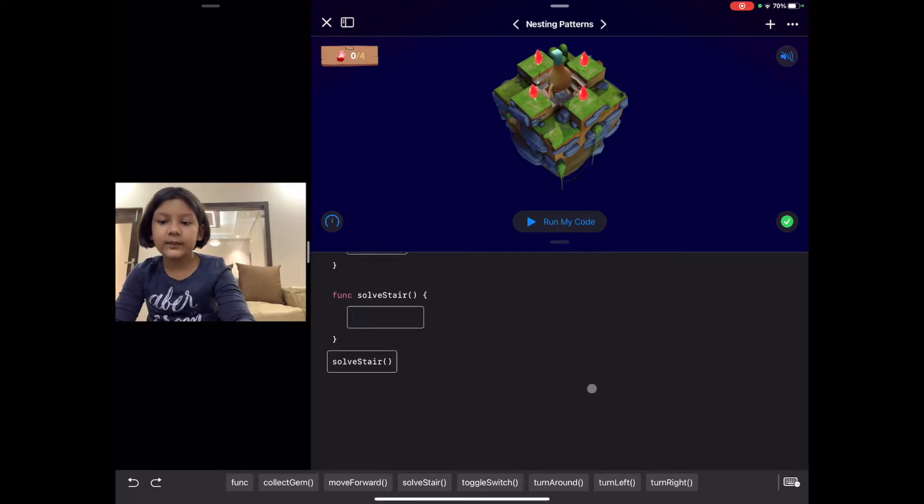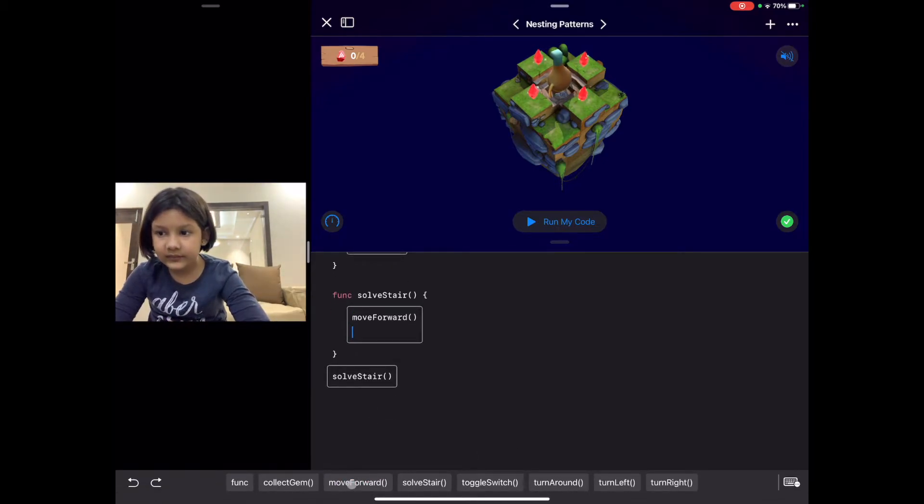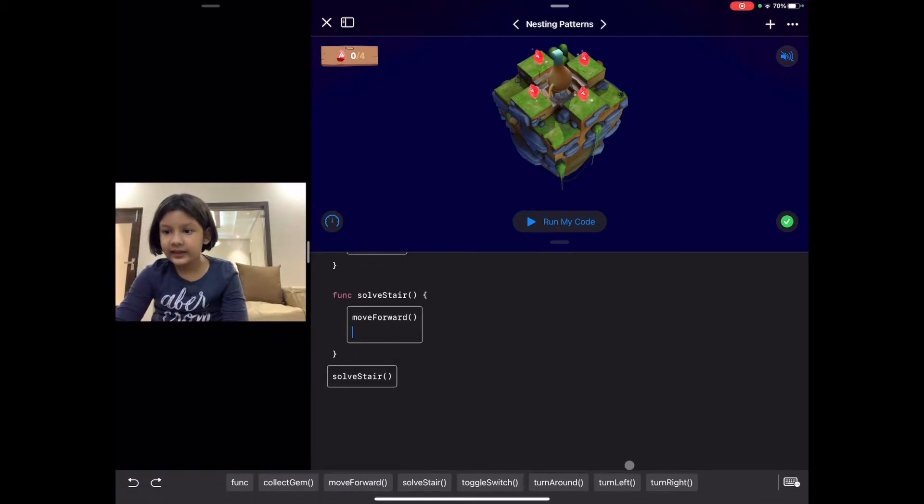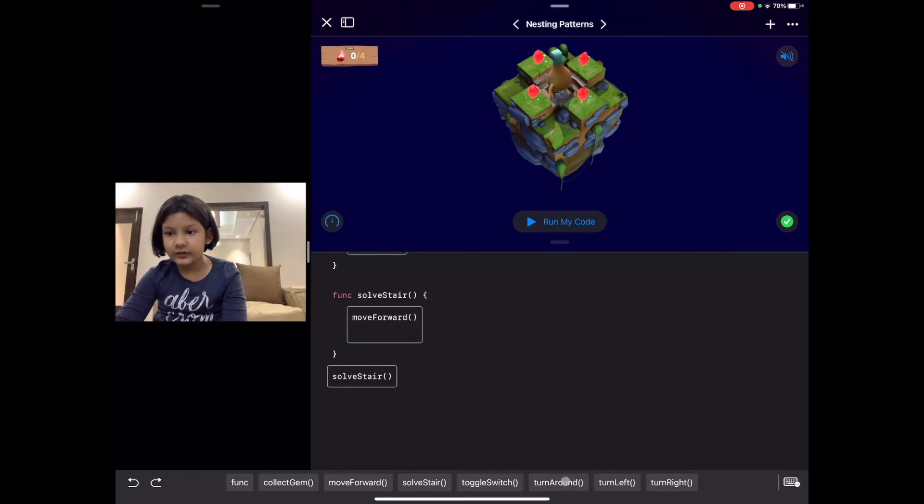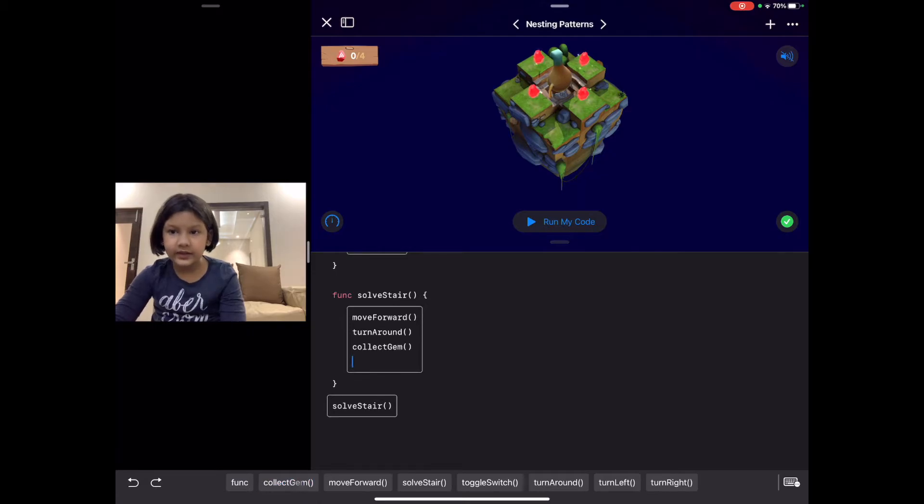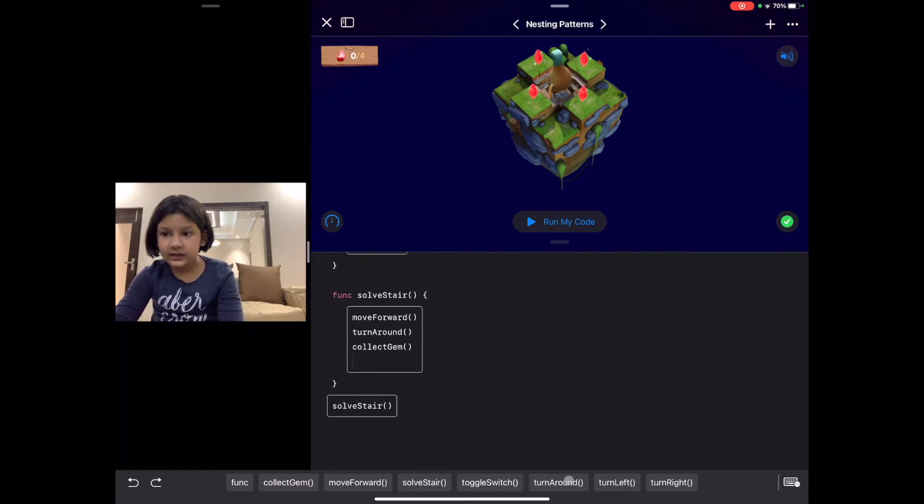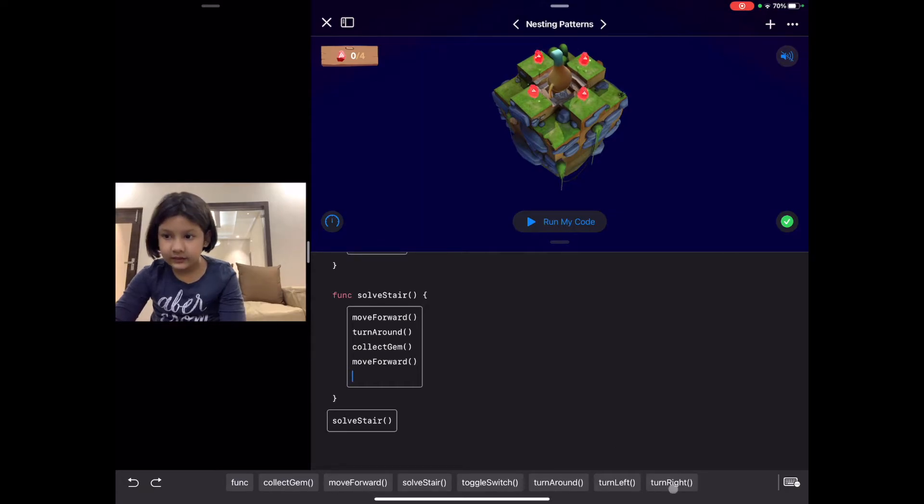First we move forward and then call our function turnaround, then we collect the gem, then we move forward again, then we turn left. Now we have created the function.